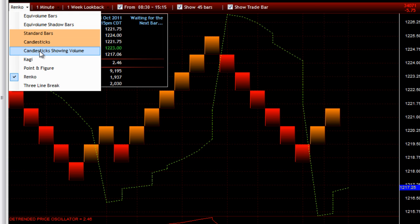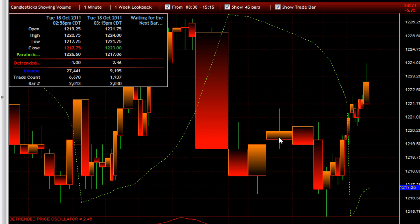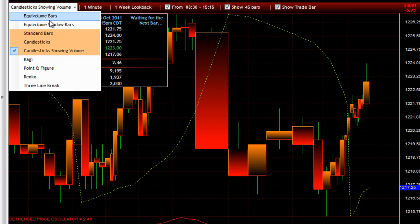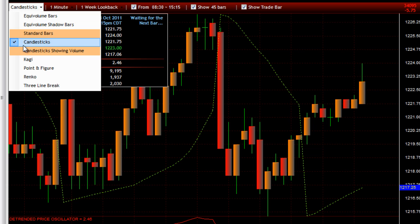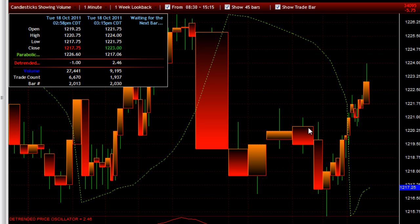One cool option is Candlesticks Showing Volume, which adjusts the width of each candle based on how much volume was in that move, giving you a better idea of where the heavy moves were. With standard candlesticks everything looks like an equivalent move, but with showing volume you can see where the market gets into chop a little better.